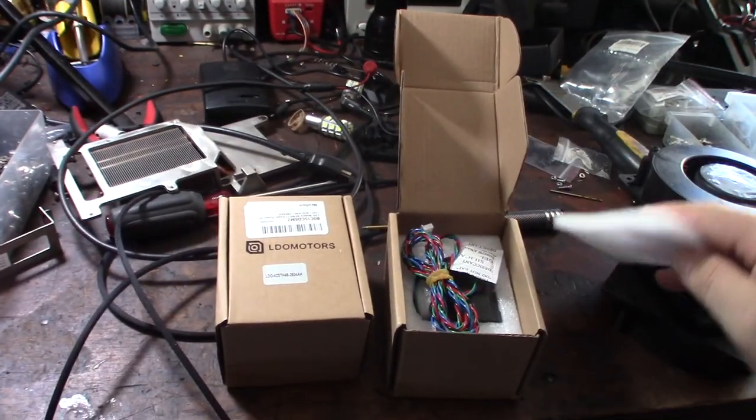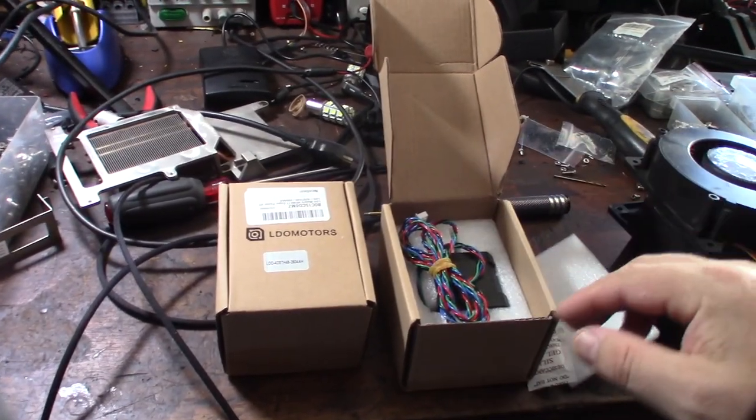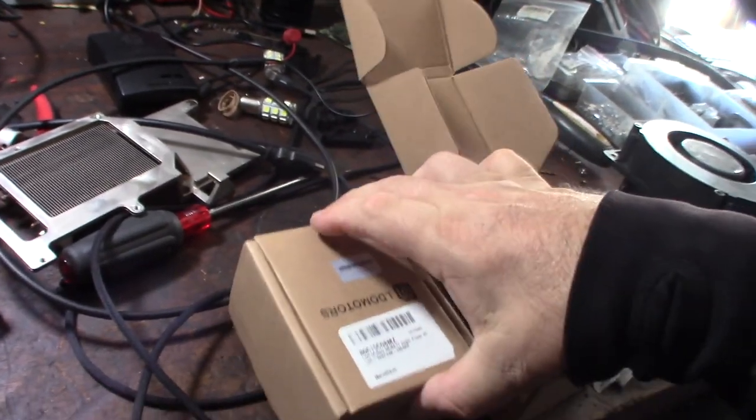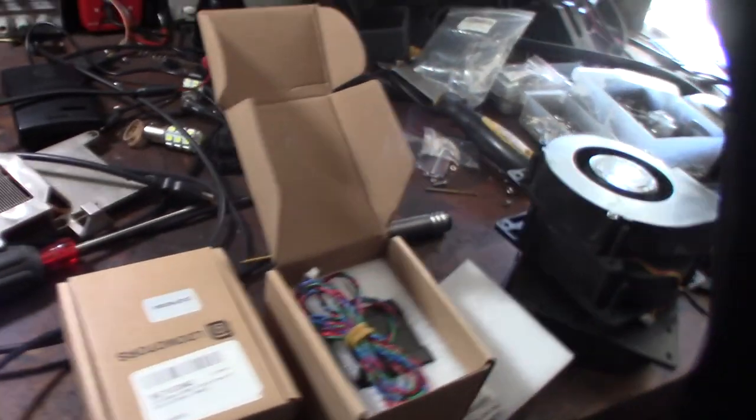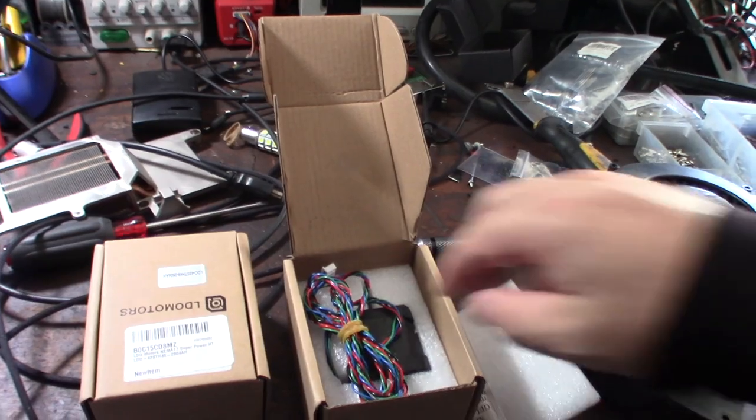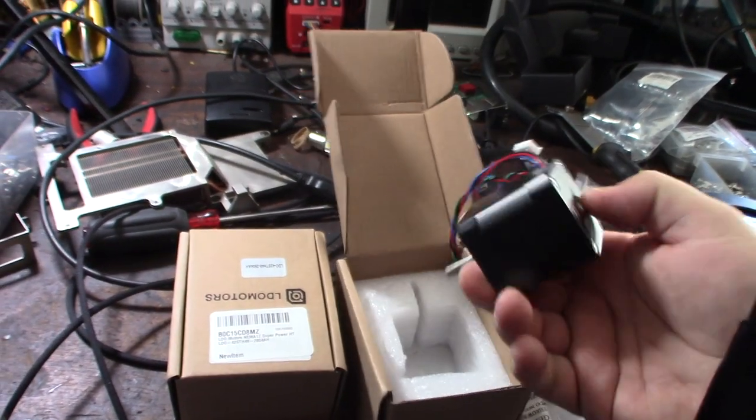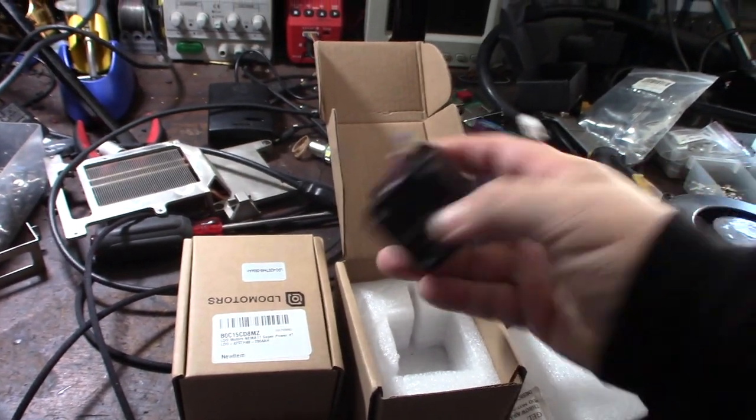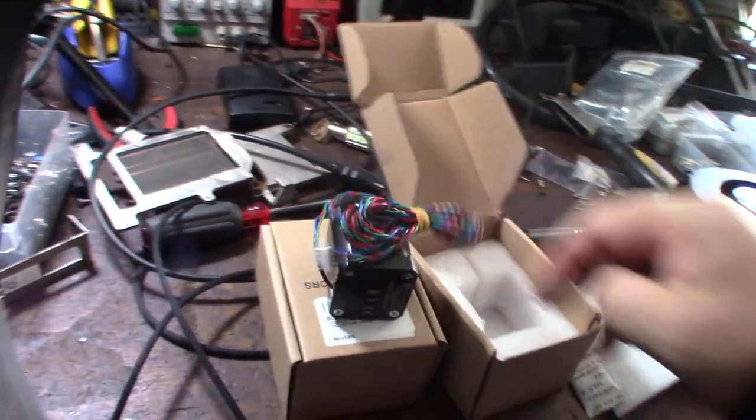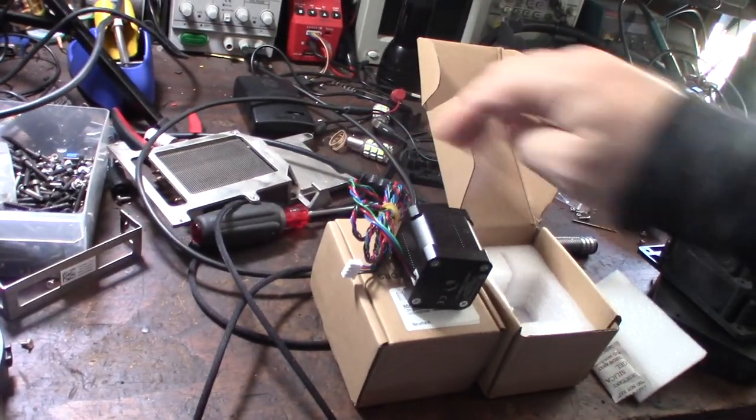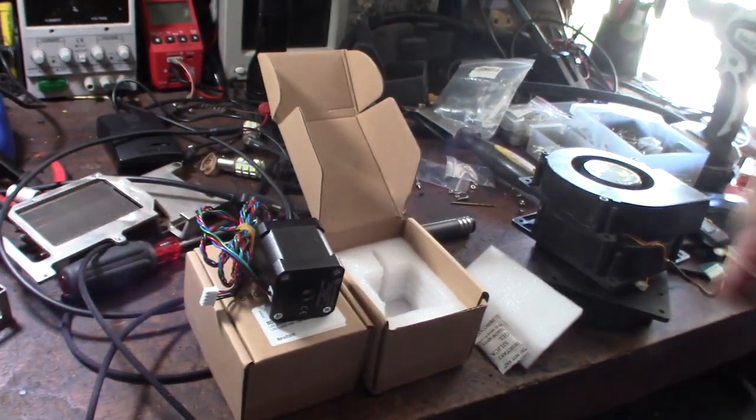They're called the LDO, they're the 2.8A 42mm. These supposedly can put out more power or can handle more amperage than the 60mm. They're probably not going to have the same holding torque.